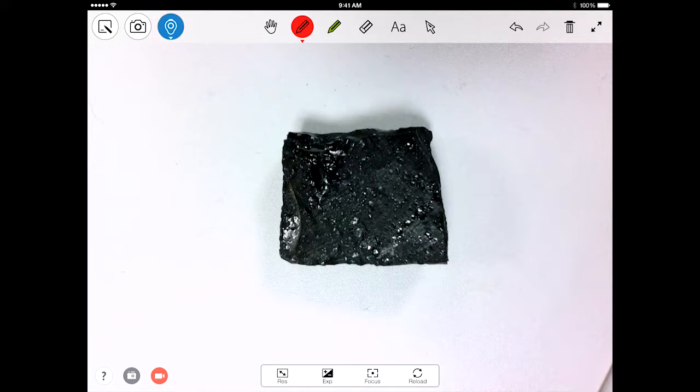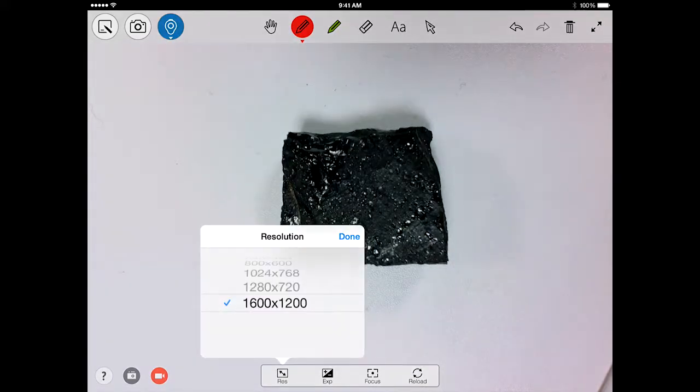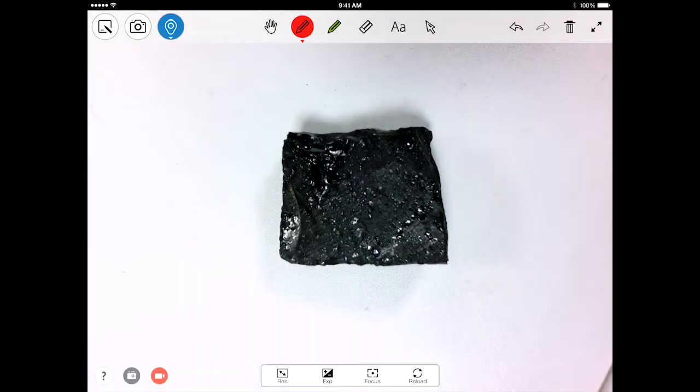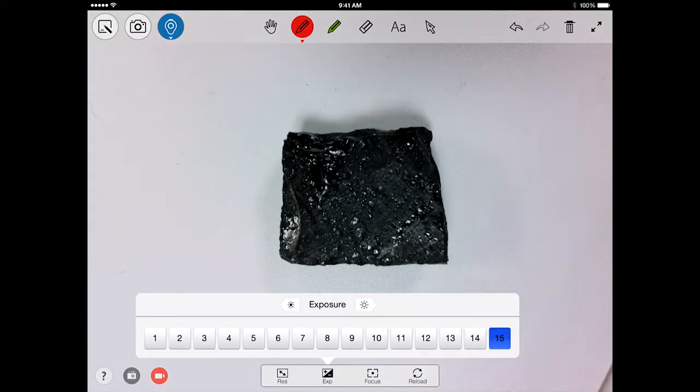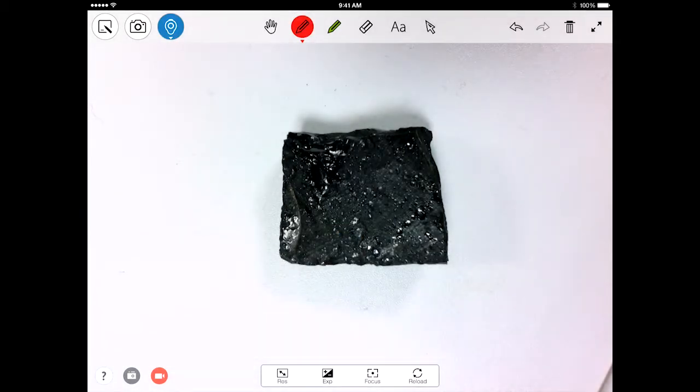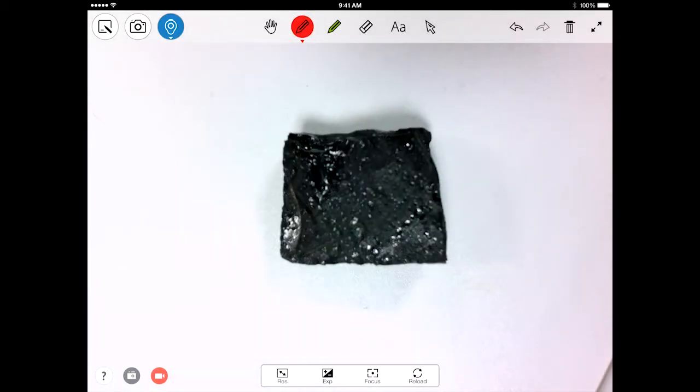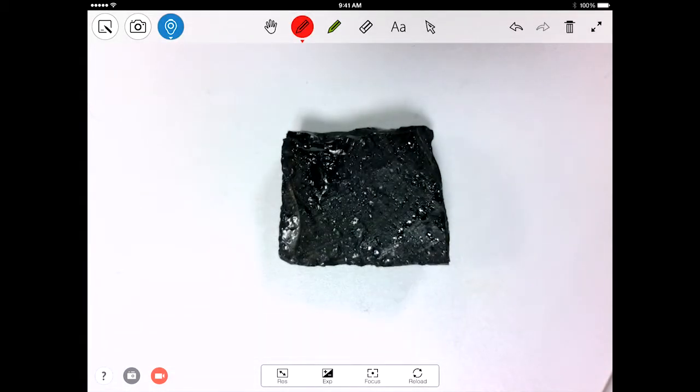While in doc cam mode, you can continue to control your camera with regards to resolution, exposure, and focus, all of which will be reflected in real time.